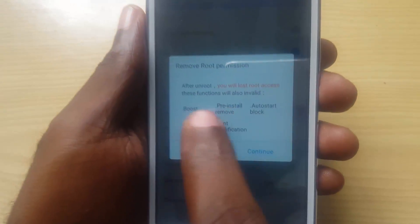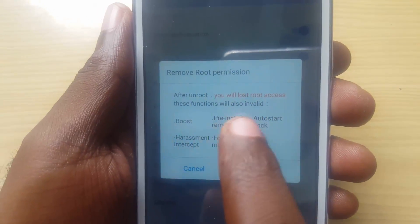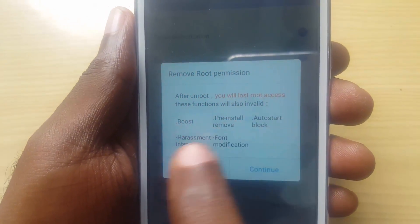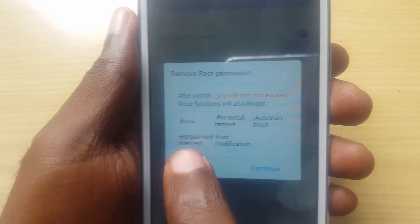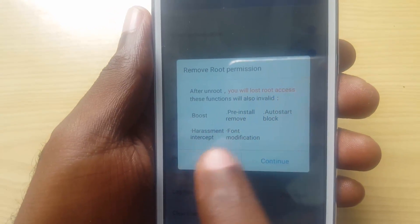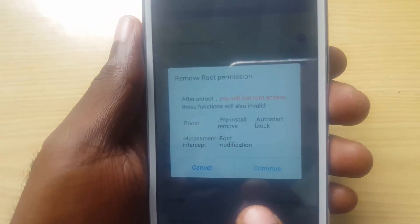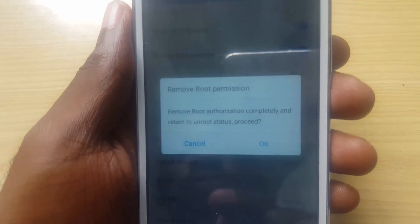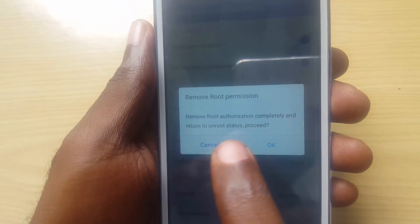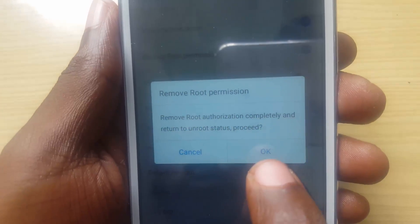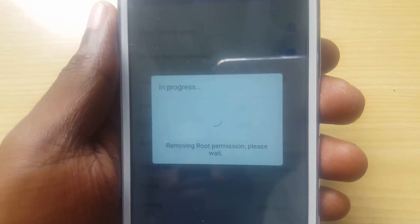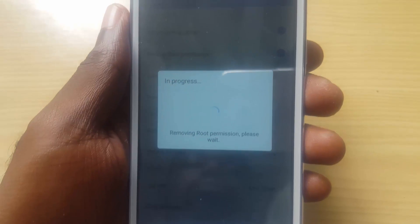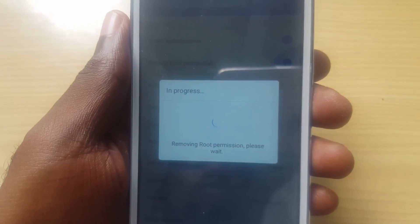Next, look for Remove Root Permission. Tap on that option. It will say 'Remove root permission — after you unroot you will lose access to all of these functionalities,' and it will show you the features you'll lose. If you want to proceed, click Continue. It will ask if you want to remove root permission — hit OK. It will now say 'Removing root permission.' Let's allow this to complete.